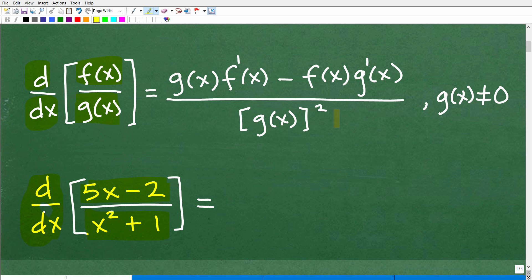Let's look at the quotient rule and what it says. Here we have a numerator and a denominator. The denominator of the rule starts by taking that g(x) function — the function in the denominator, in this case x² + 1 — and multiplying it by the first derivative of the function in the numerator, which is 5x − 2. Then you put a subtraction sign, and we put the f(x) function — the numerator function — and multiply it by the first derivative of the denominator function, x² + 1.